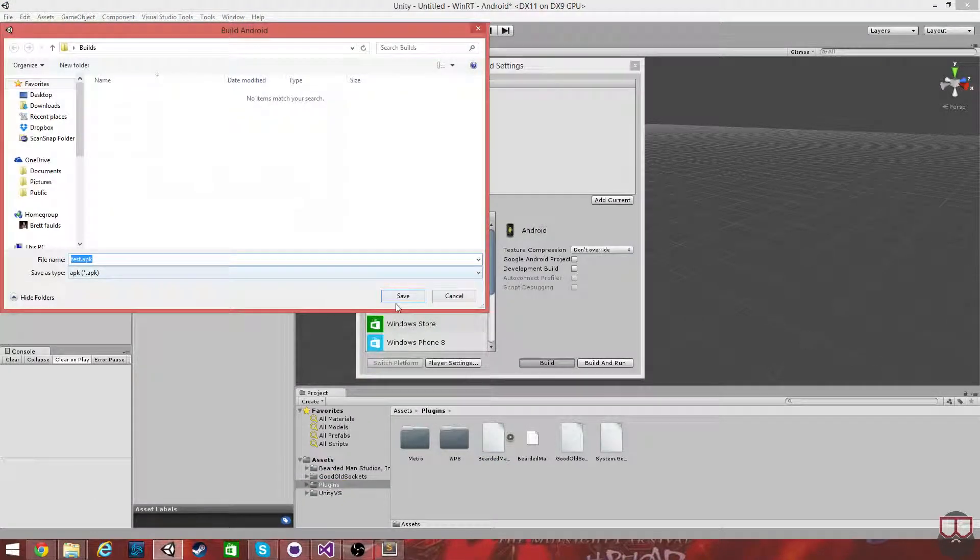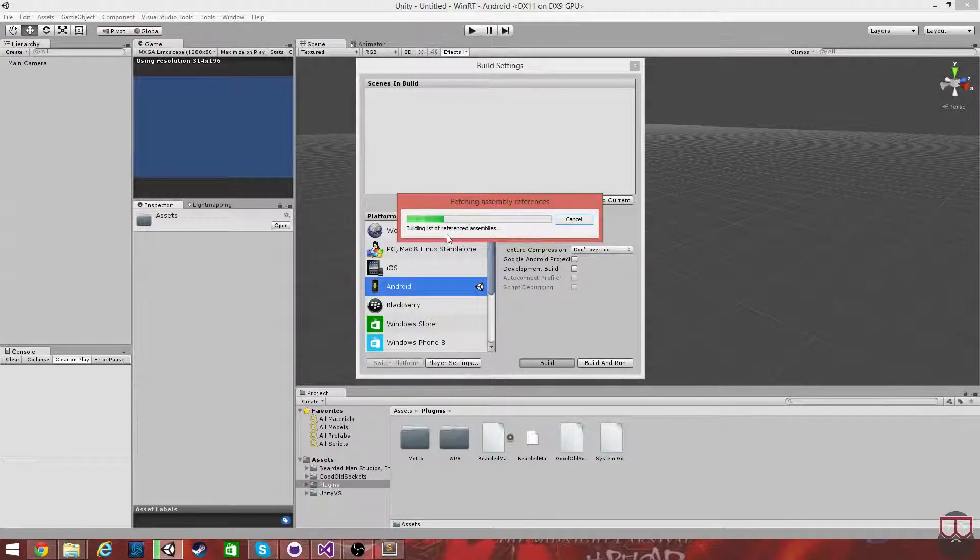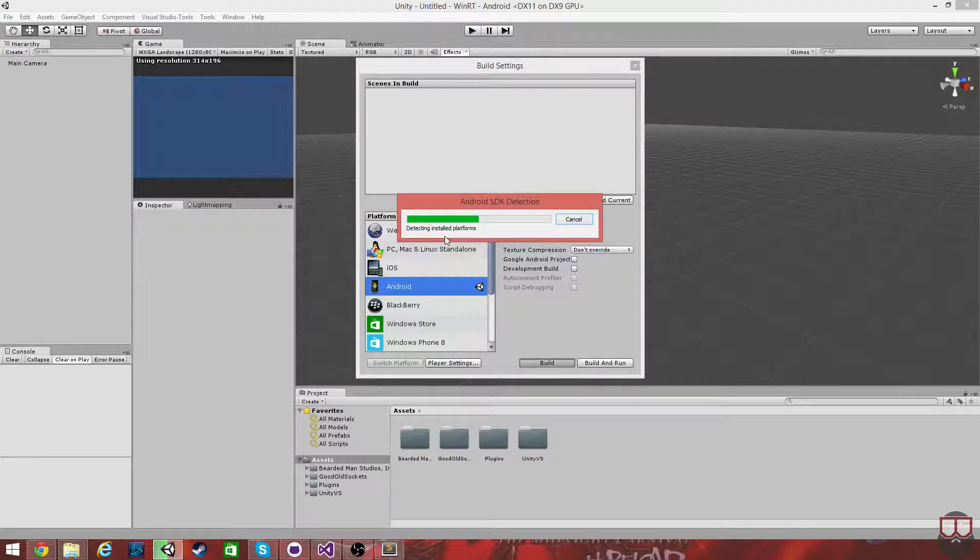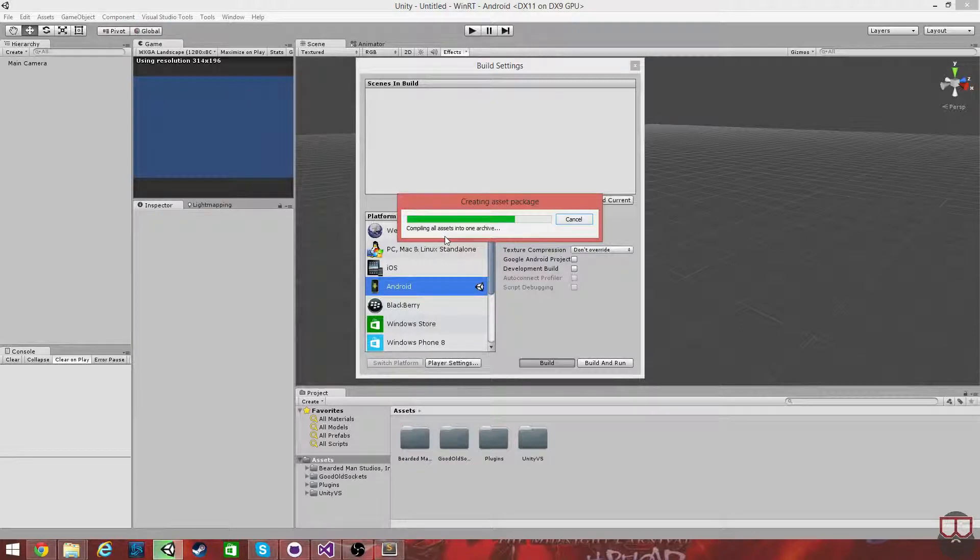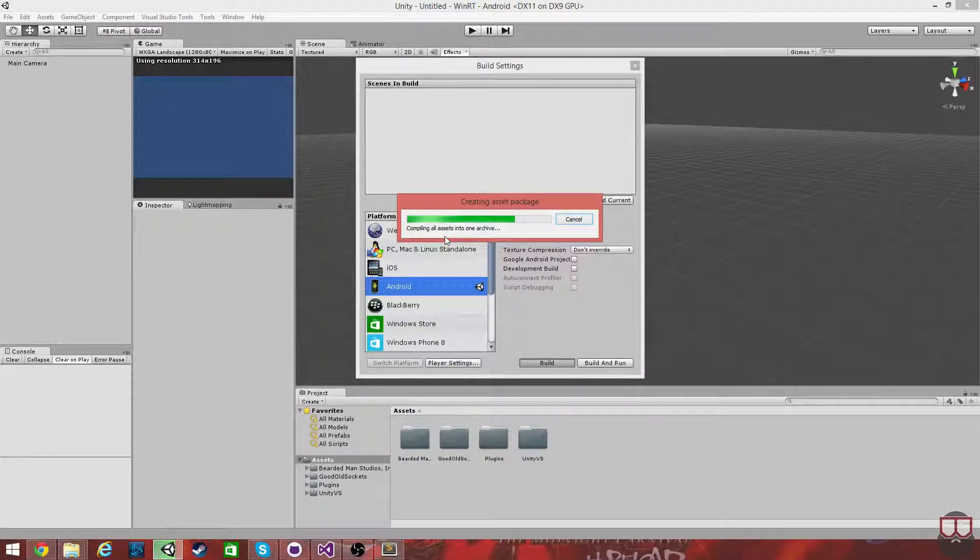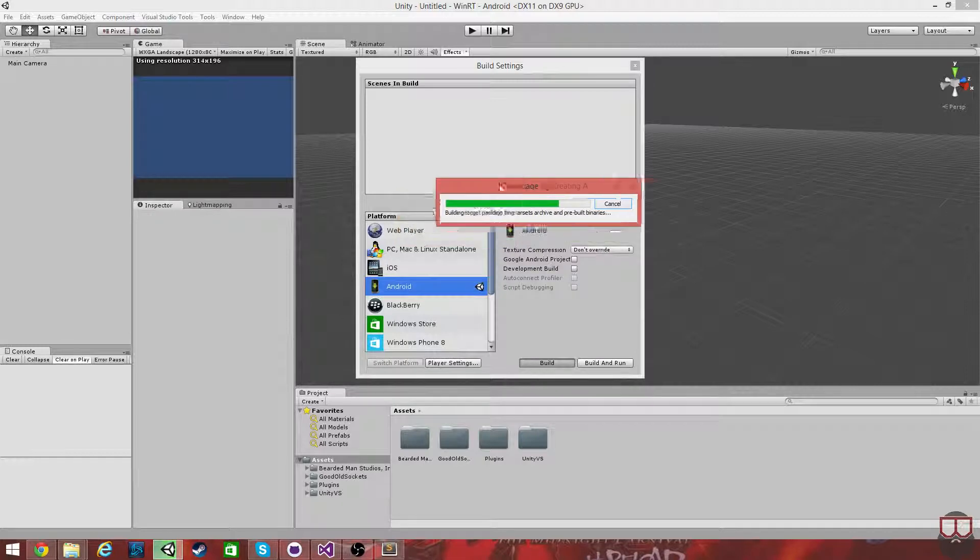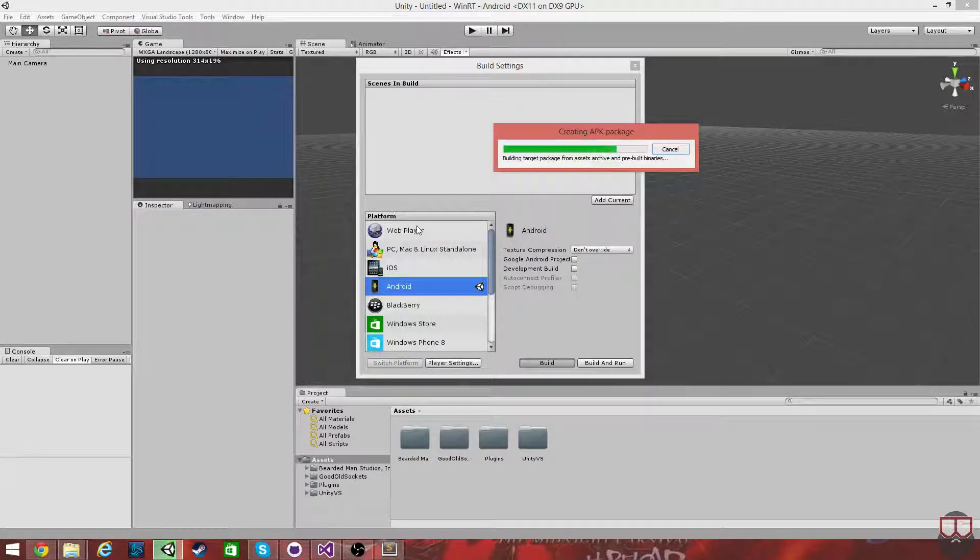I'm going to hit Build. Same thing, same process. It's taking its time building an empty scene.